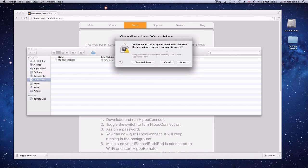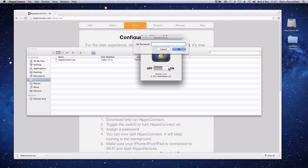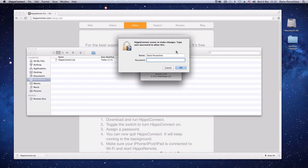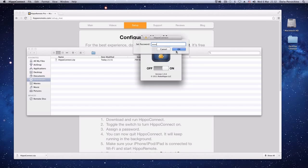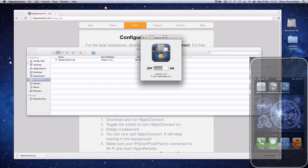Click to run it. It asks you are you sure because you've downloaded it from the web? Click Open. And there's Hippo Connect. Just switch it on and it'll ask you for a password. So if we set 1234. Click OK. It'll ask to confirm you want this program to make changes to your Mac. So just enter in your password. Now that's up and running.